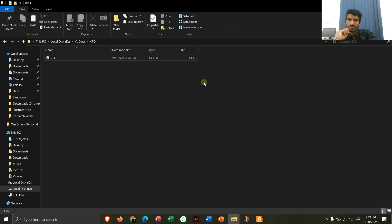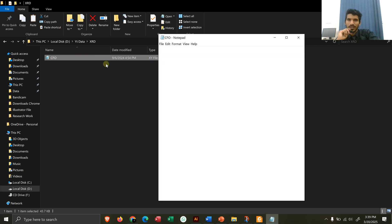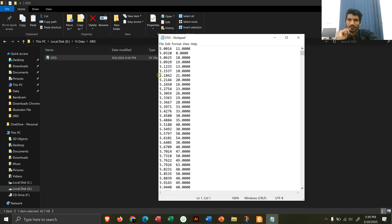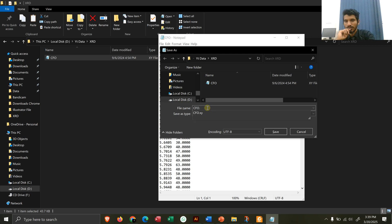The topic of today's video lecture is how you can use HighScore Plus to find your product using your XRD. Here is your XRD file — you can open it, and when you open it you can see you have the two-theta column and the intensity column. The next step is to perform Save As (Ctrl+Shift+S), click 'All Files', and at the end of the filename write '.asc' — that is the extension for HighScore Plus.